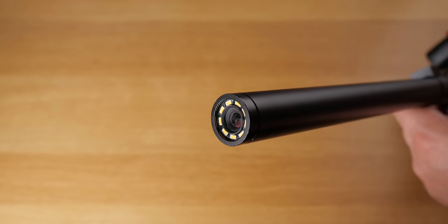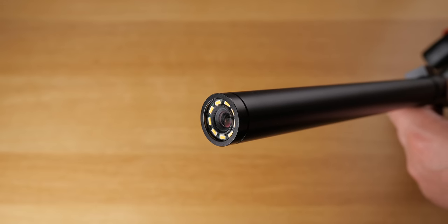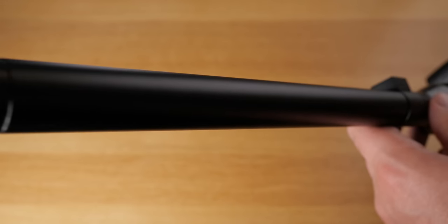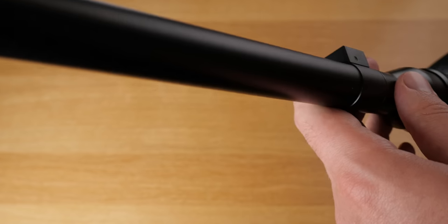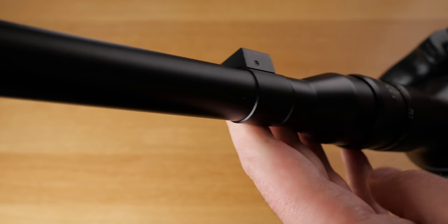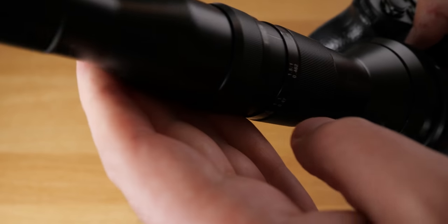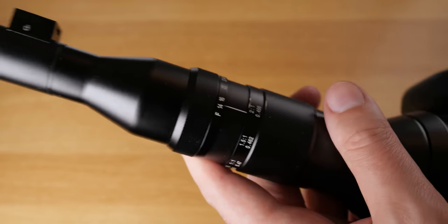Say hello to my little friend! Oh my god, I sound like Borat when I'm trying to sound like Scarface.